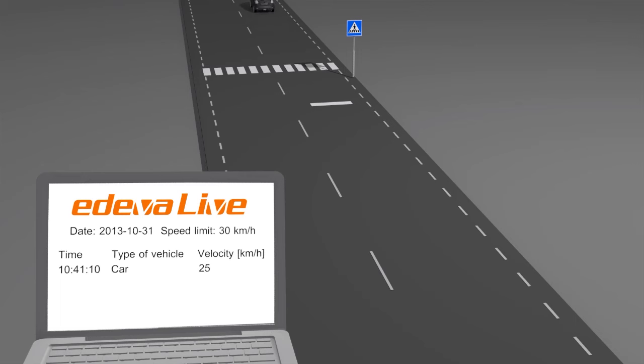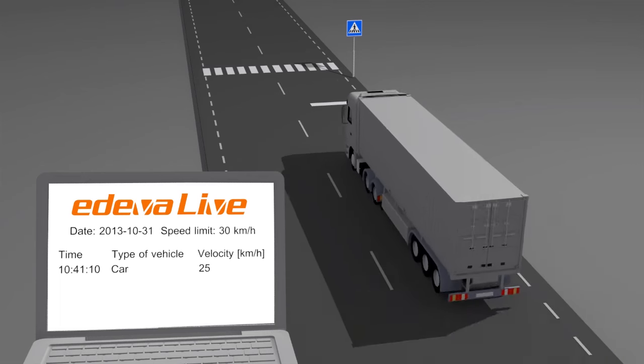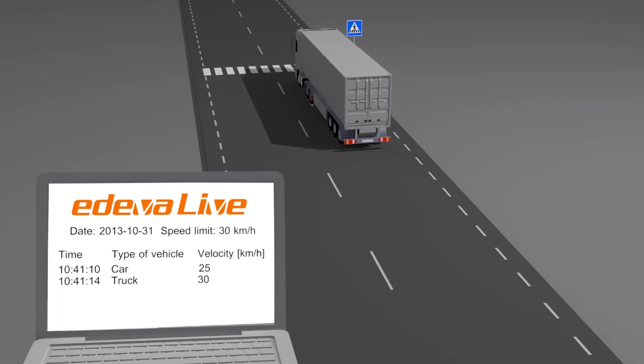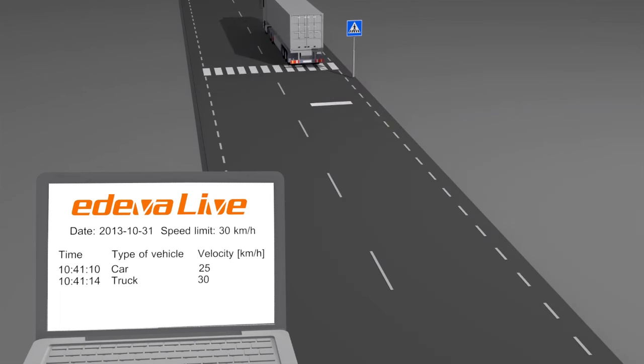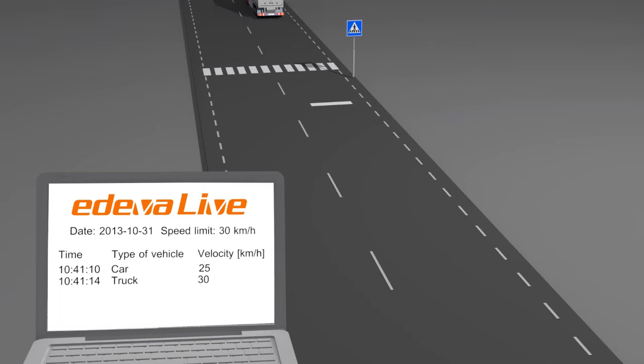For example, date, time, speed and vehicle type, sorted in up to eight categories for every vehicle.